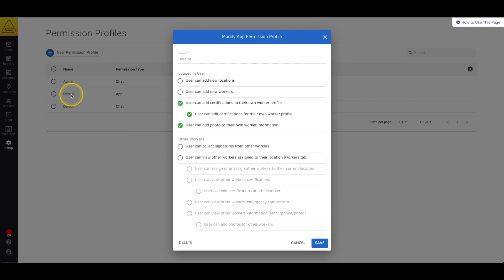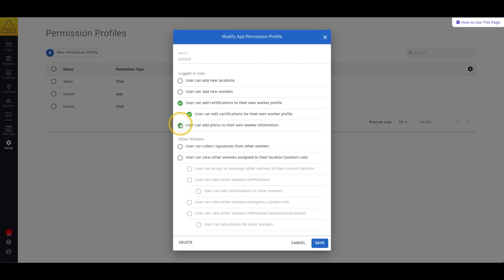We can see that the default permission only allows the ability to add your own certifications, edit existing certifications in your profile and upload your own profile photo but nothing else. This is a great way to set up the basic users who only need to sign documents and have no other responsibilities outside of that.